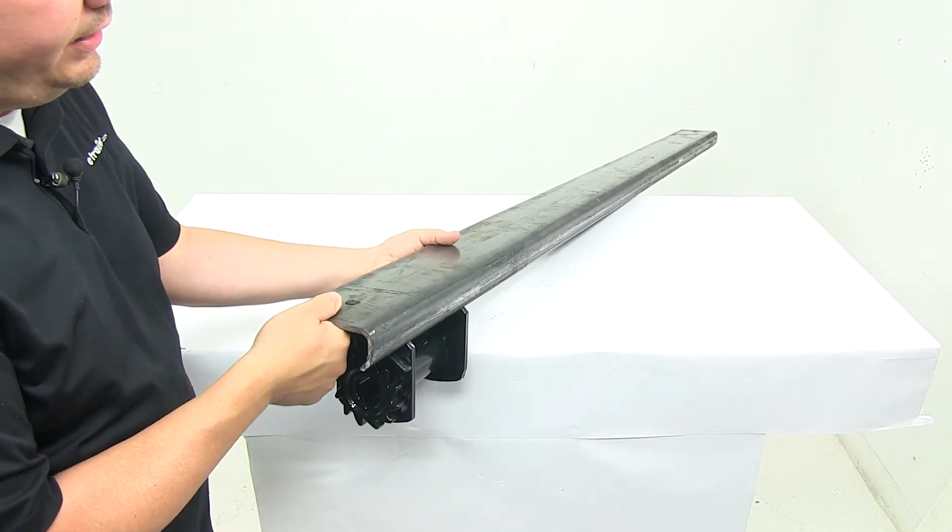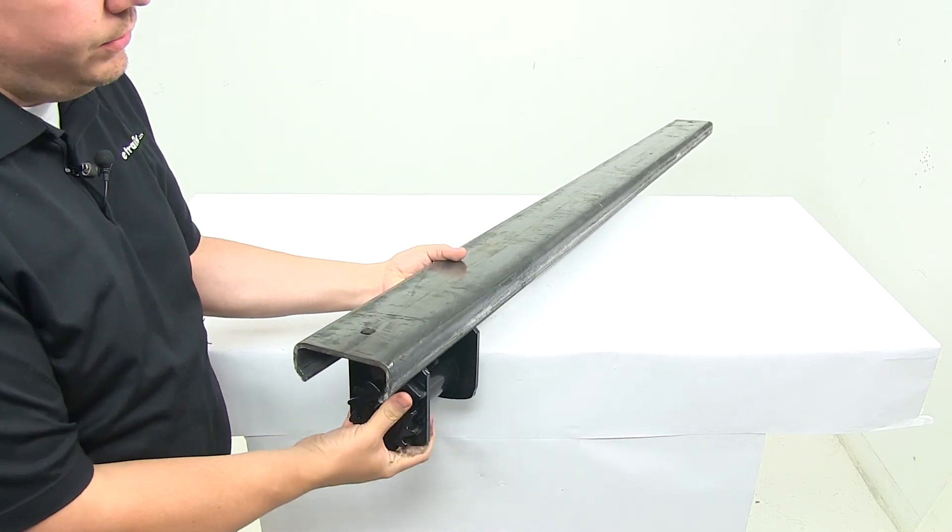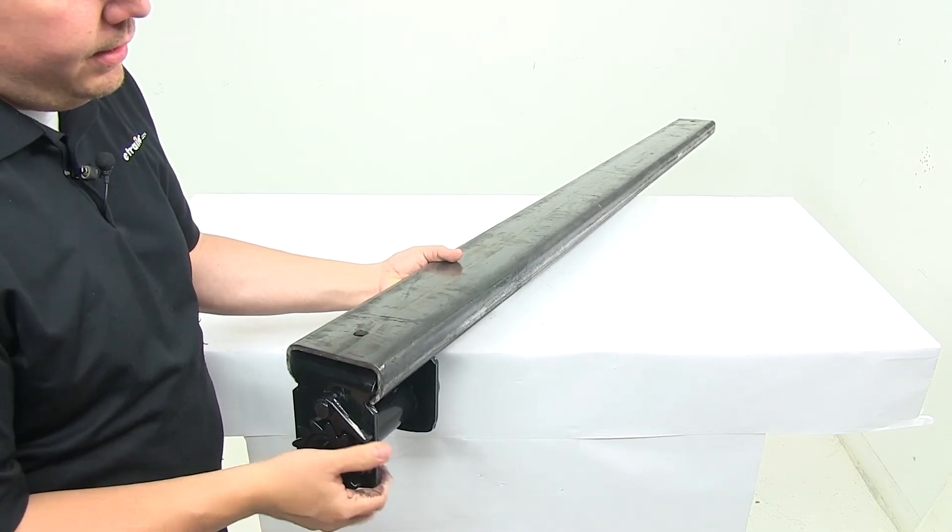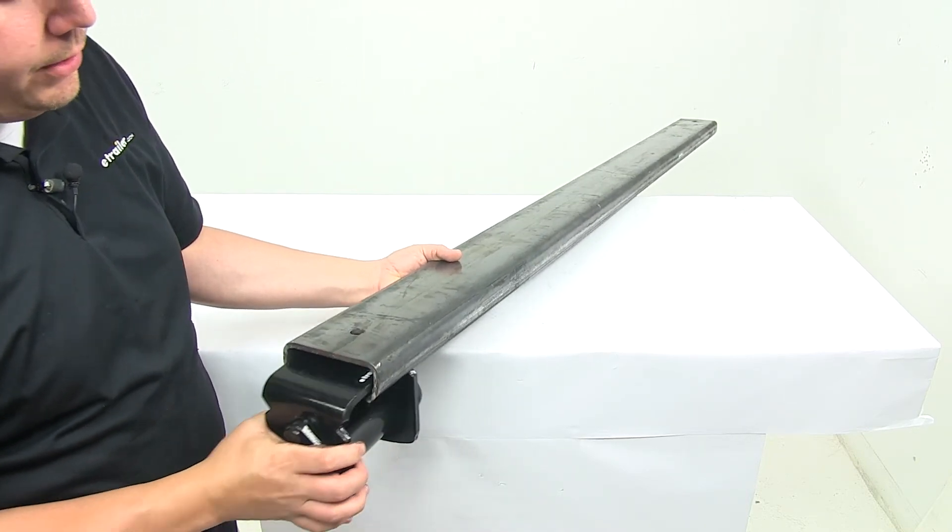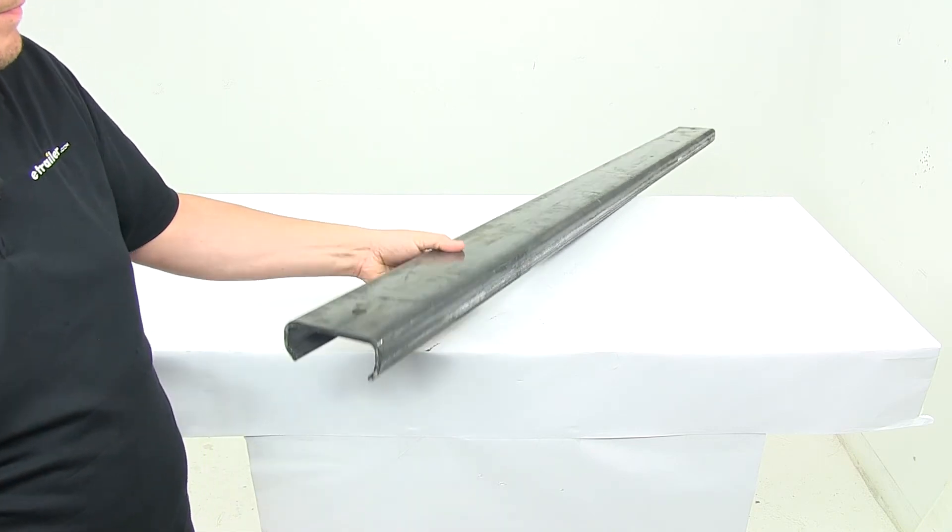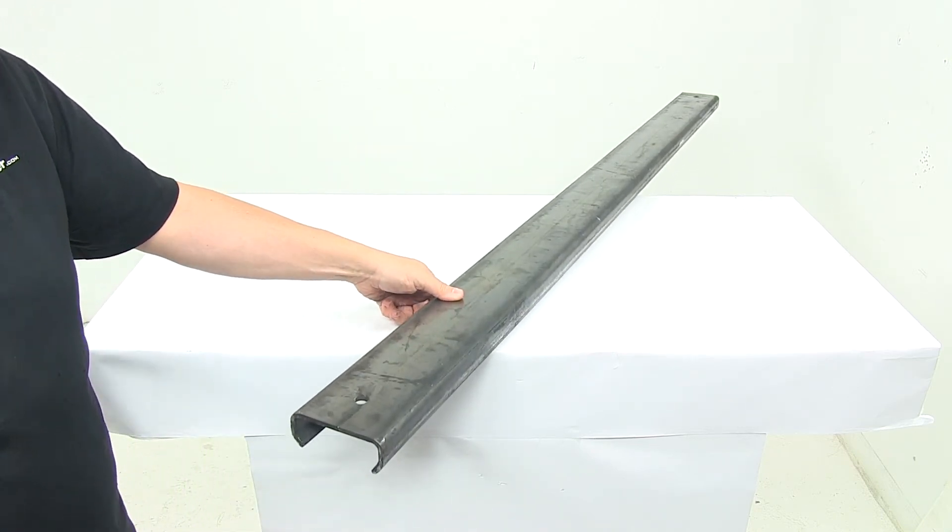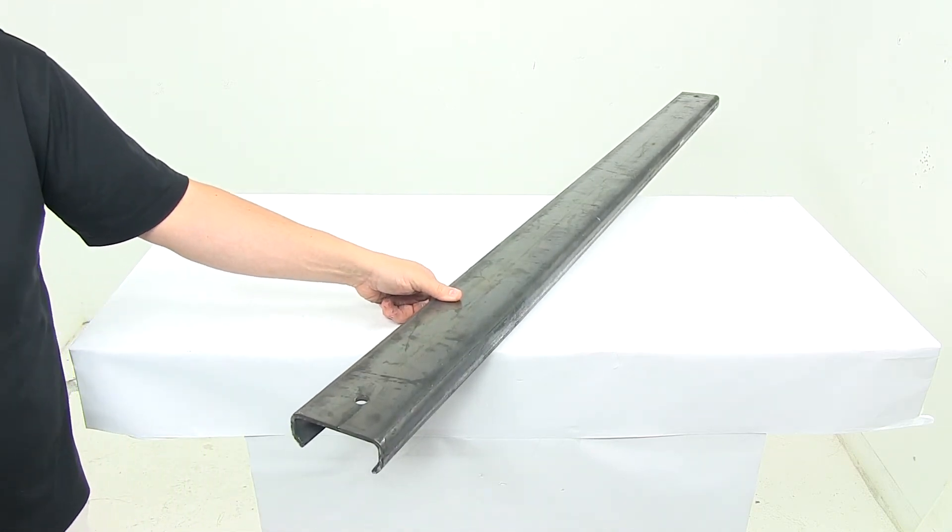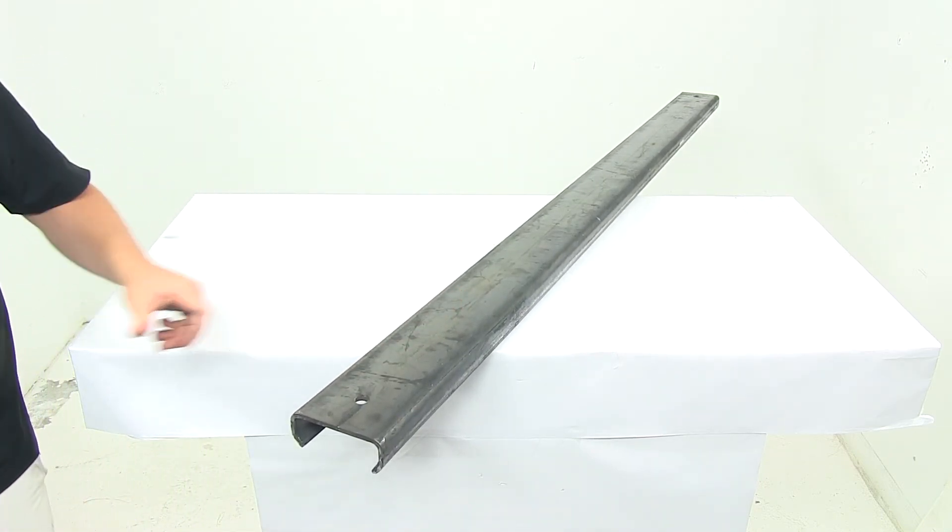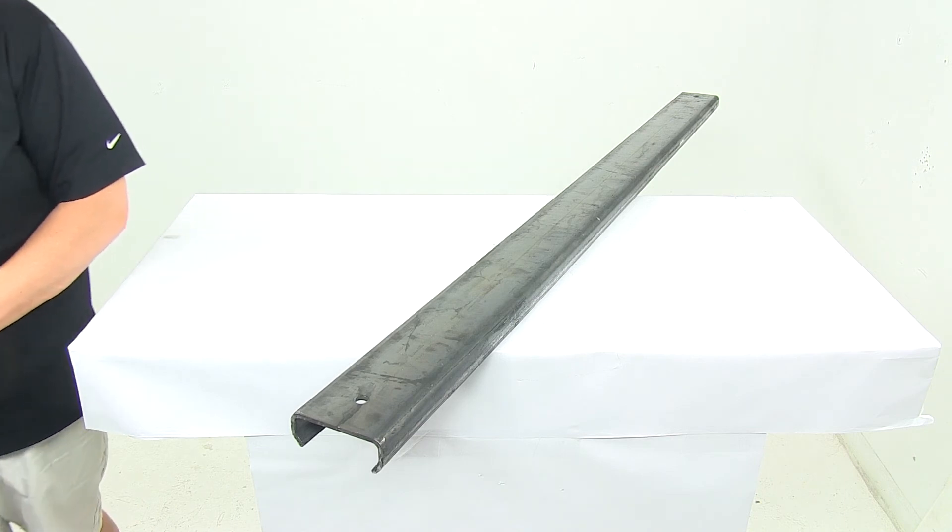Sliding winches are sold separately and available at eTrailer.com. That's going to do it for today's look at the steel sliding winch track.